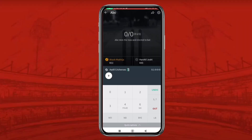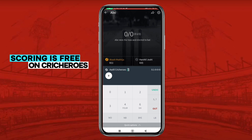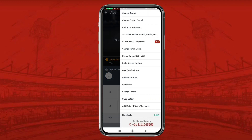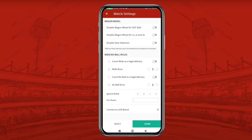Hello everyone. In this tutorial, we will guide you about the match setting option while scoring. Let's go through the live scoring screen. Tap on setting options, scroll down, and tap on match setting options.